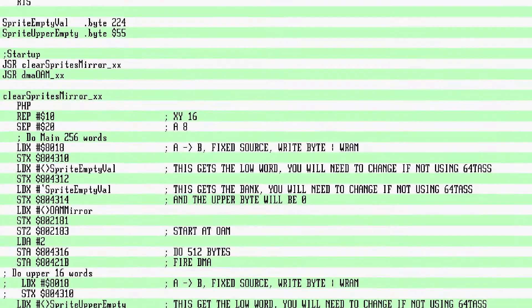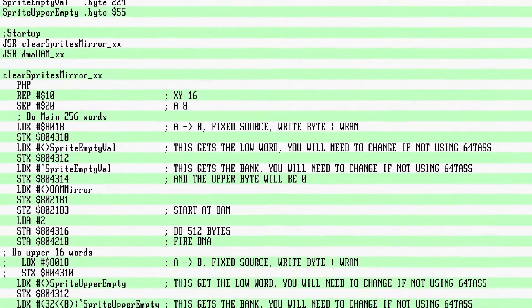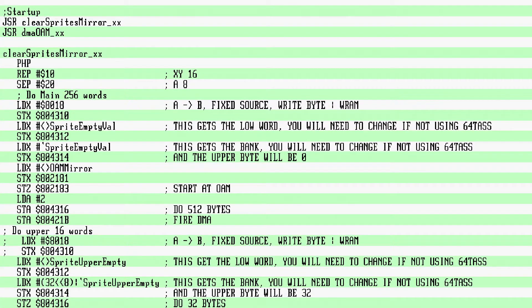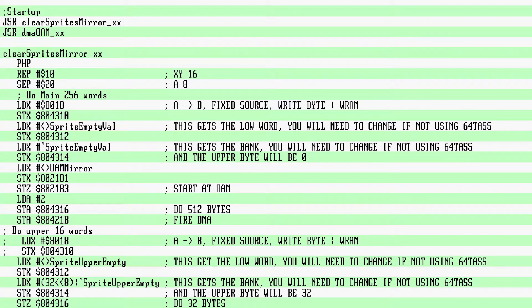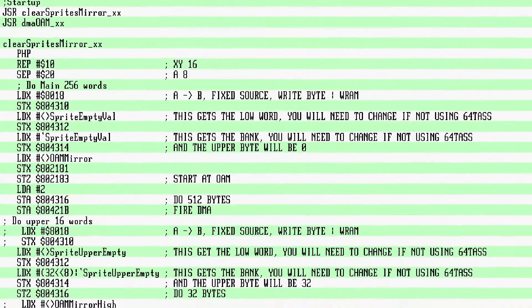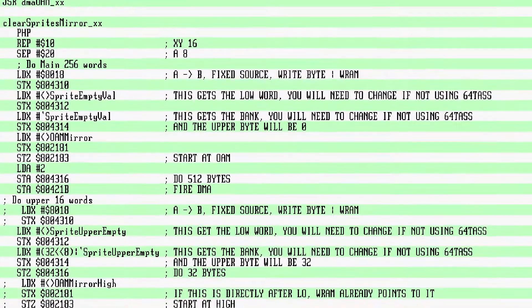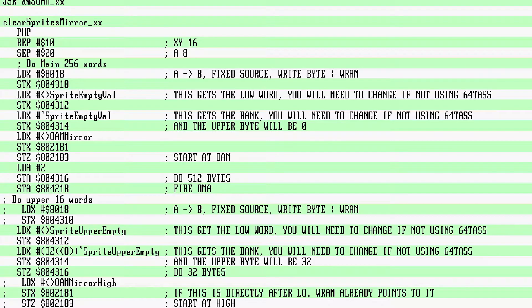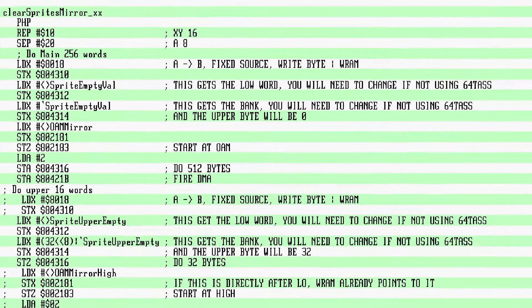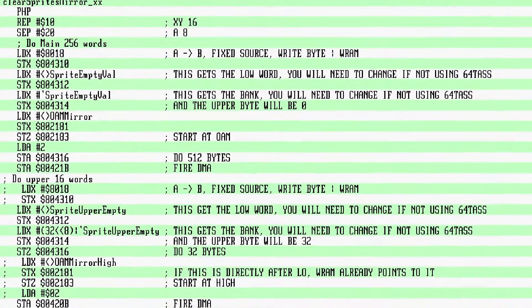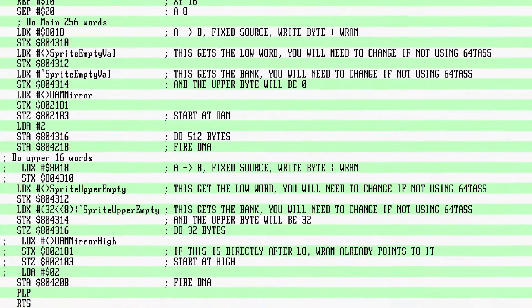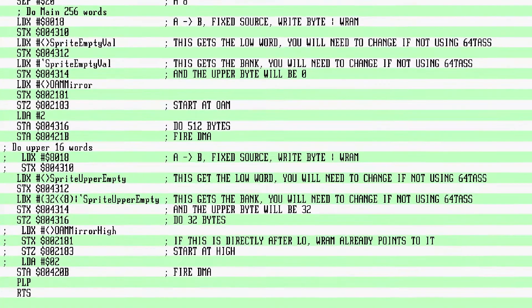Now the upper bits. We still want a fixed byte to WRAM. We set the upper source byte, in this case $55, i.e., all small and minus X. We write 32 bytes. If you don't have OAM mirror hide directly after OAM mirror, you will need to adjust the WRAM port. And then we fire the DMA. In this case, A still holds 2, so no need to reload it.